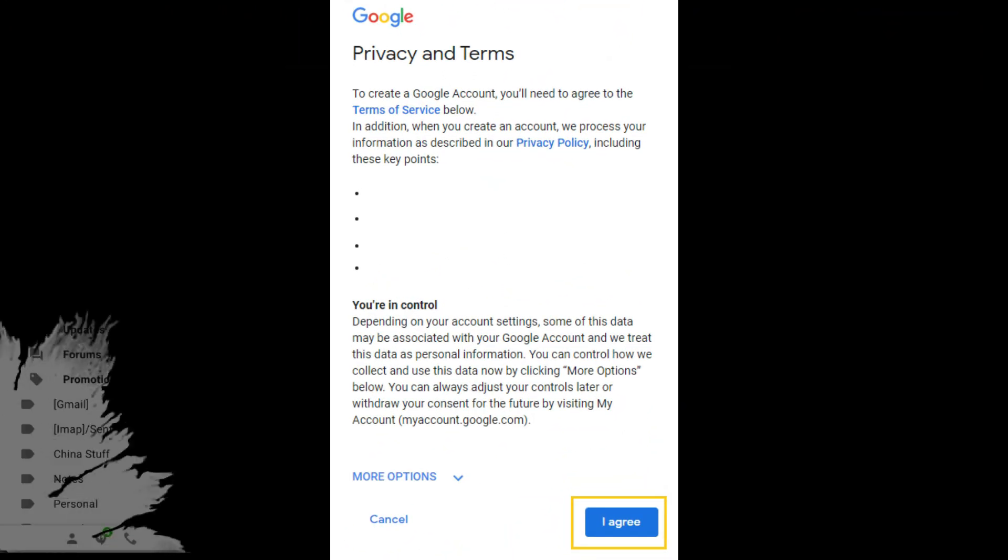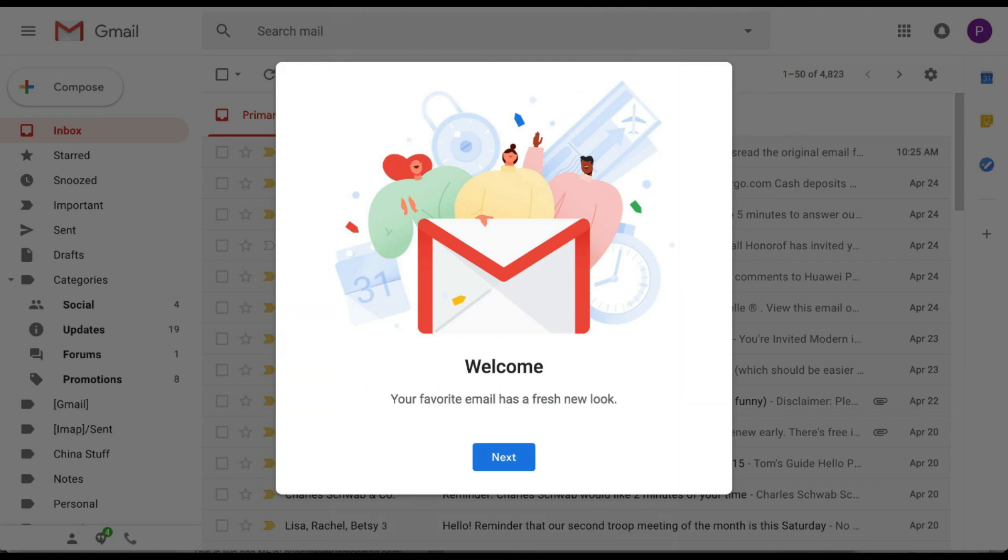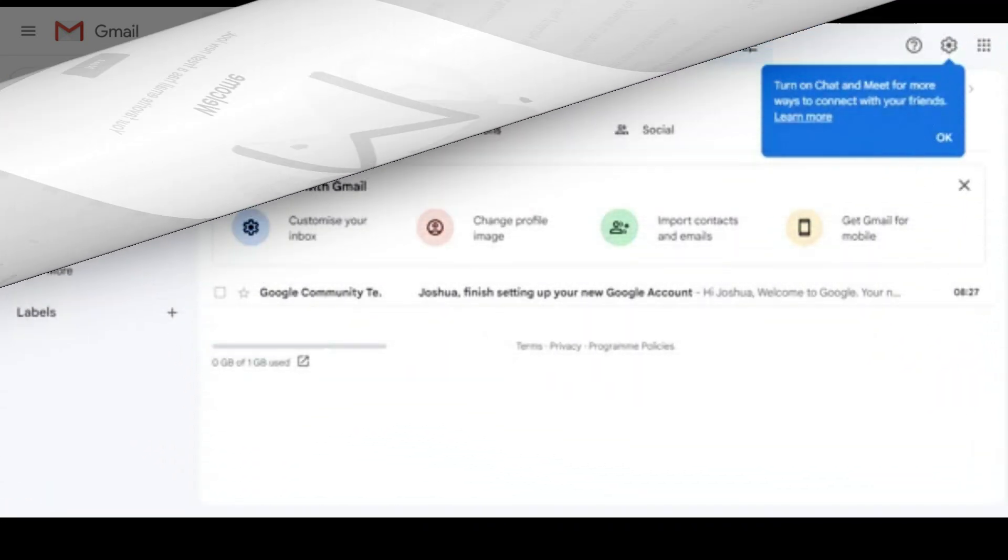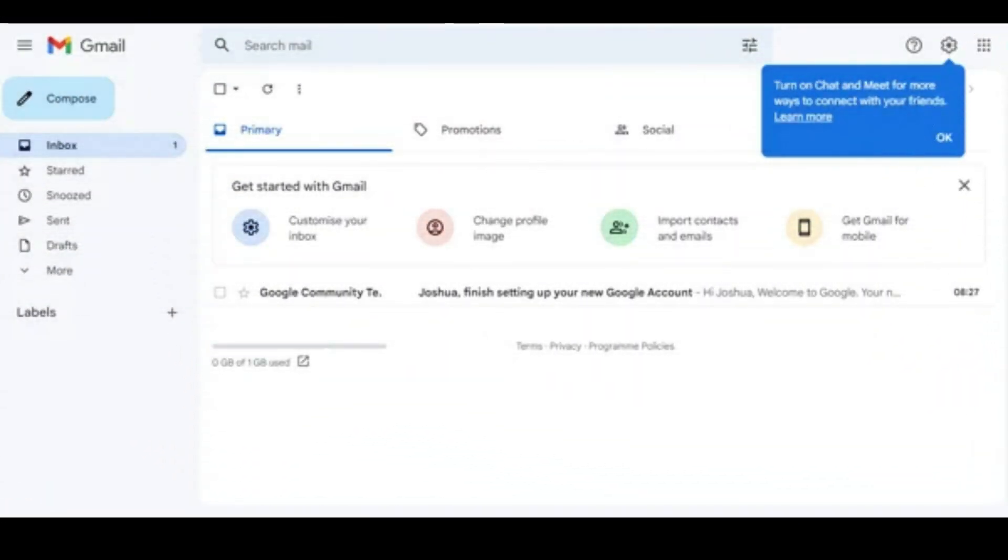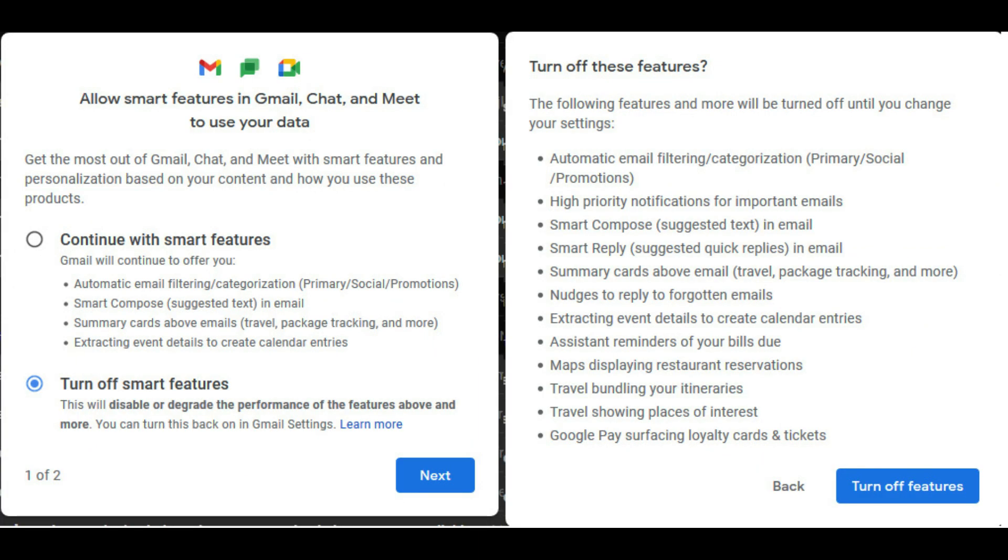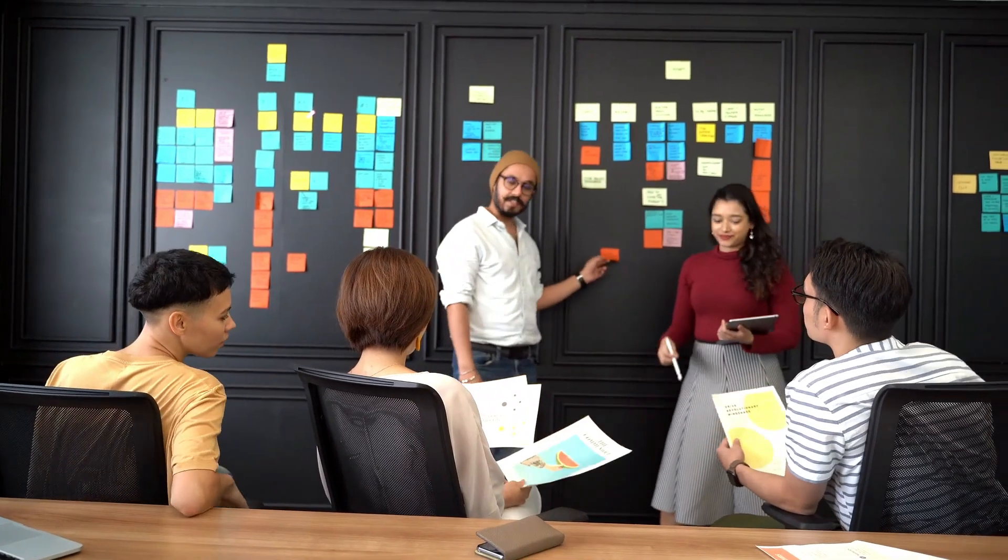And there you have it. You've successfully created your Gmail account. You can now start sending and receiving emails, organizing your inbox, and exploring all the features Gmail has to offer. That's it for today's tutorial.